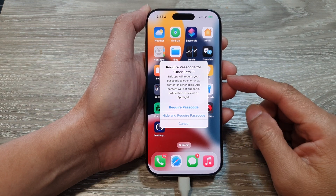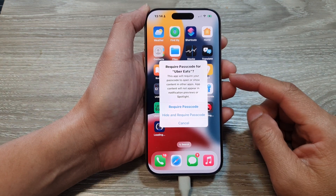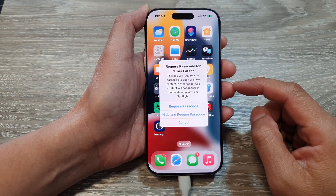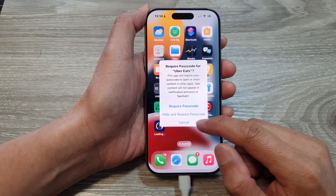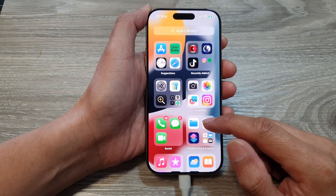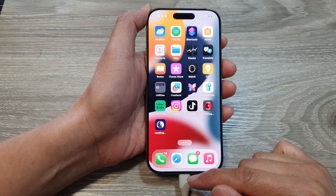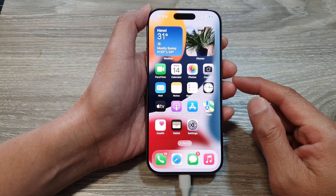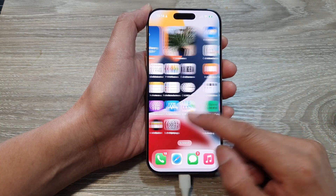How to hide or unhide apps on the iPhone 16 series. First, let's go back to your home screen by swiping up at the bottom of the screen.